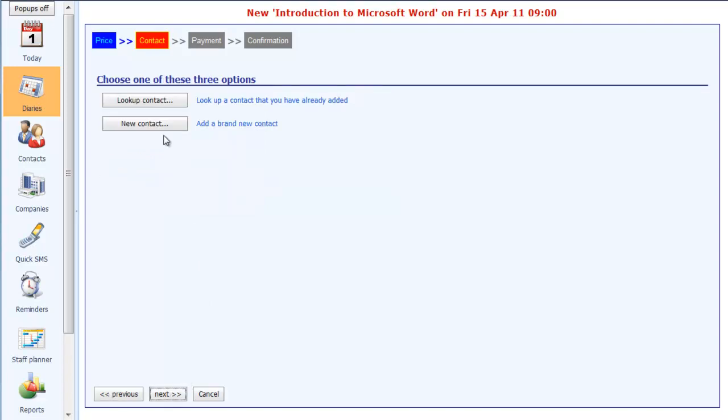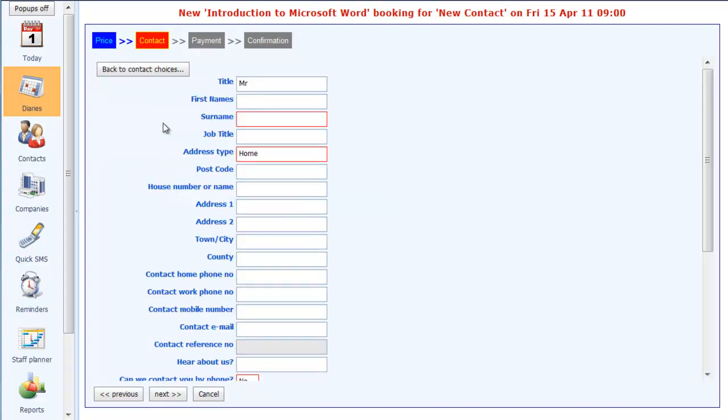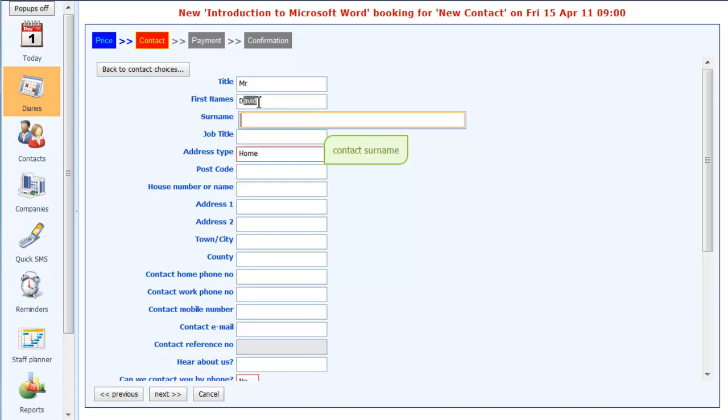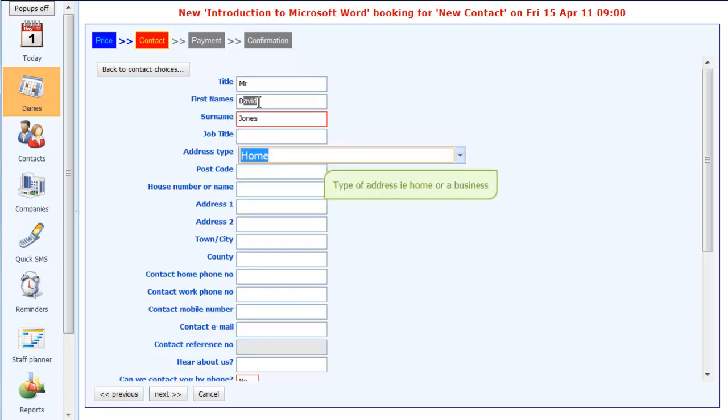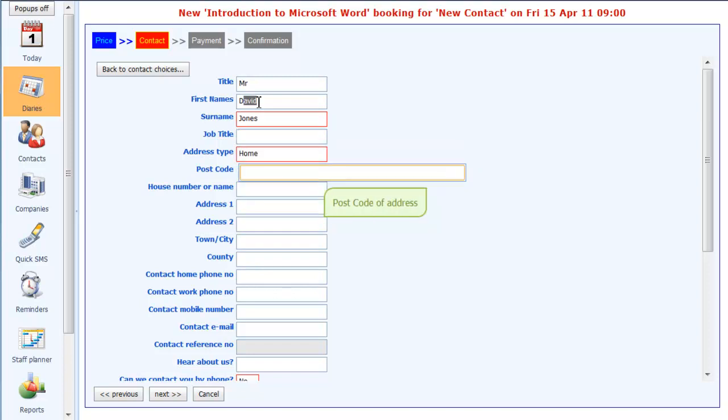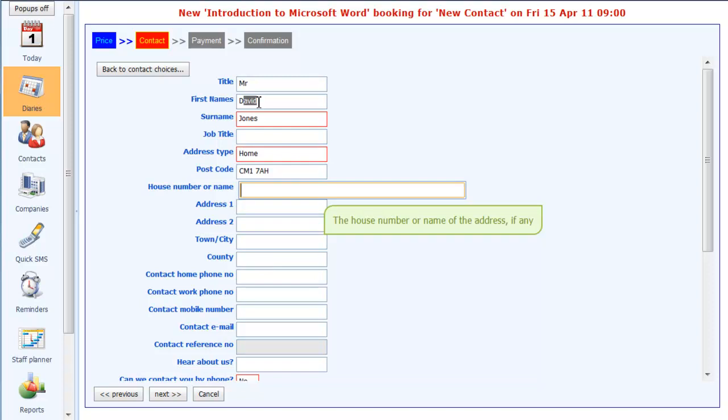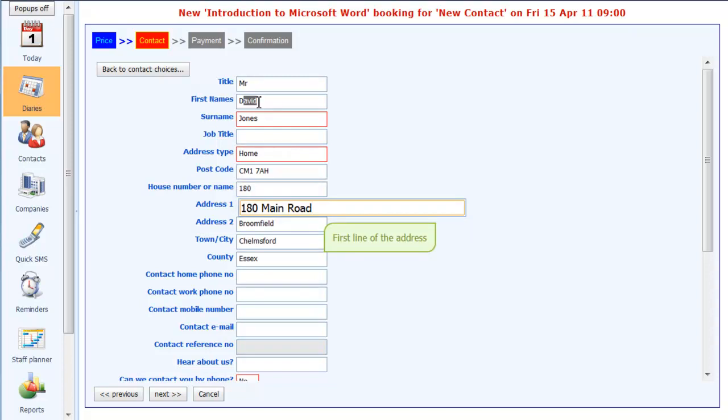Now clicking on the next, I will then choose this is a new contact, and I will then fill in his details. It's Mr. David Jones, and it's a home address. I'll put in his postcode of CM178H, and the house number is 180. You'll see here how the address gets automatically filled in using the postcode and house number. That saves a valuable bit of typing.